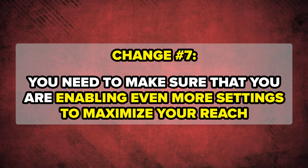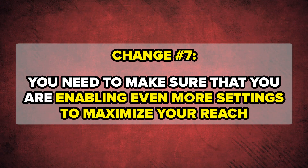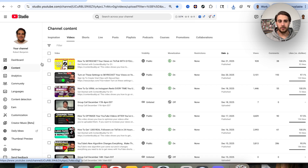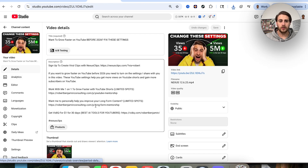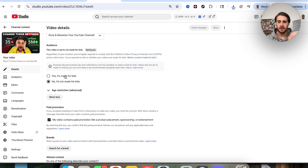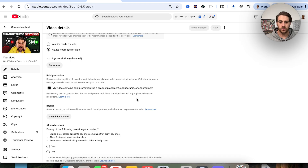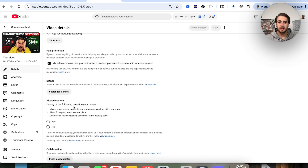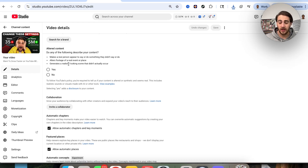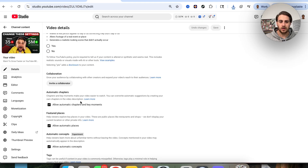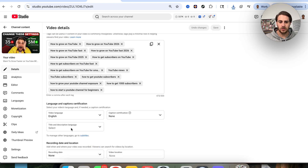Setting number seven covers several upload settings you need to have enabled. Go to a video's Details and make sure 'No paid promotion' is marked — only check the paid promotion box if you're actually promoting something in your content. For altered content, leave it blank unless you made AI-generated content involving a real person; if you did, click Yes. It's incredibly important that you disclose this correctly, because failing to do so could get your channel banned.